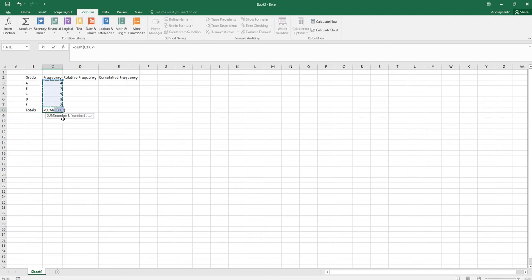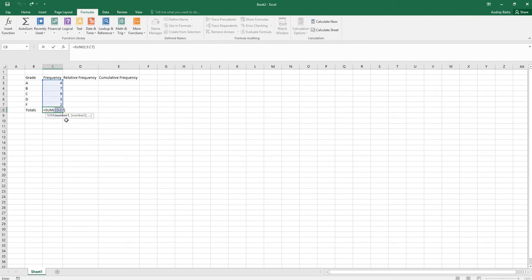If it highlighted the wrong cells or you wanted a different sum, you can just enter the range from one cell to another. Right now this is saying this cell will equal the sum of numbers from cell C3 through C7. You can edit that if needed, then click Enter to complete the sum.